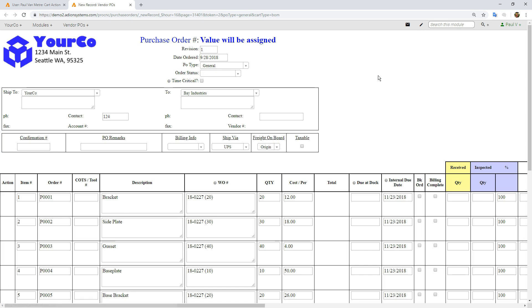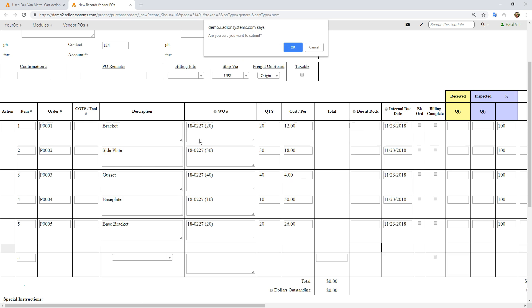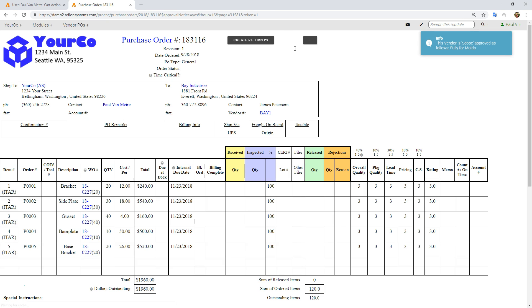It's now pulled in the quantities, the vendors, the prices. I can click create a purchase order. It fills in Bay Industries, it fills in all my order numbers, descriptions, the work order itself, quantities and prices and dates. Now I can go ahead and click save, and that's now made this purchase order.